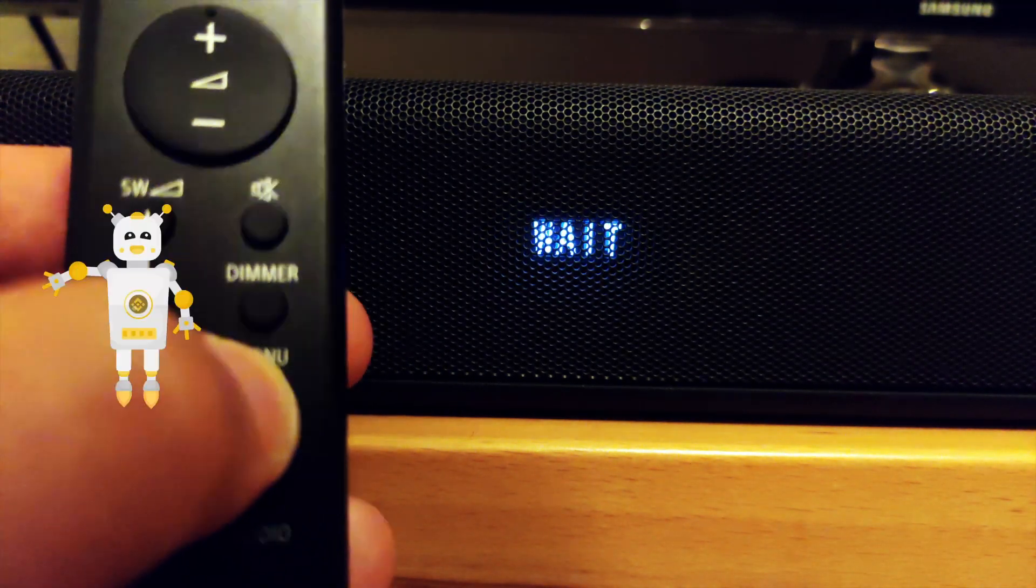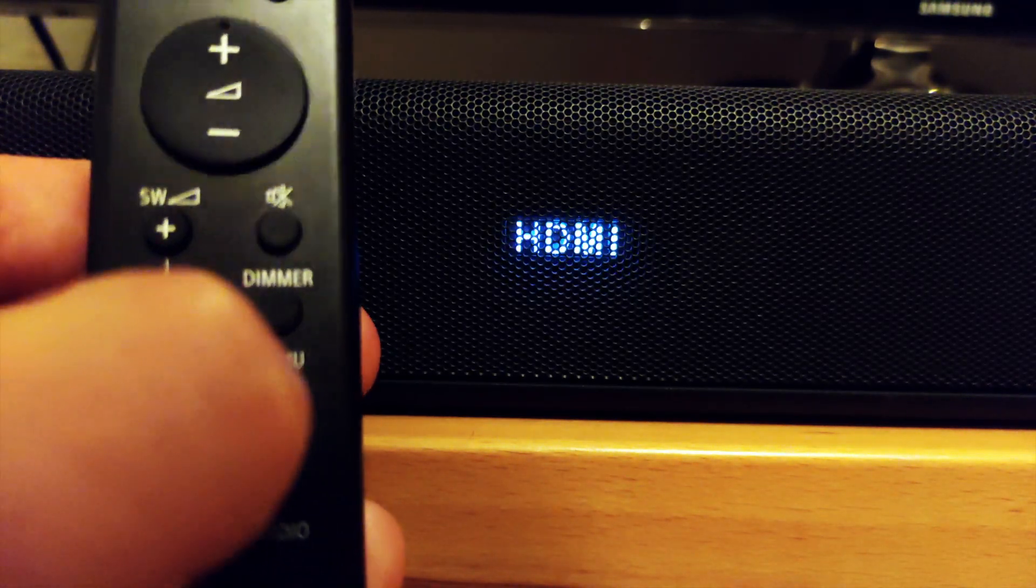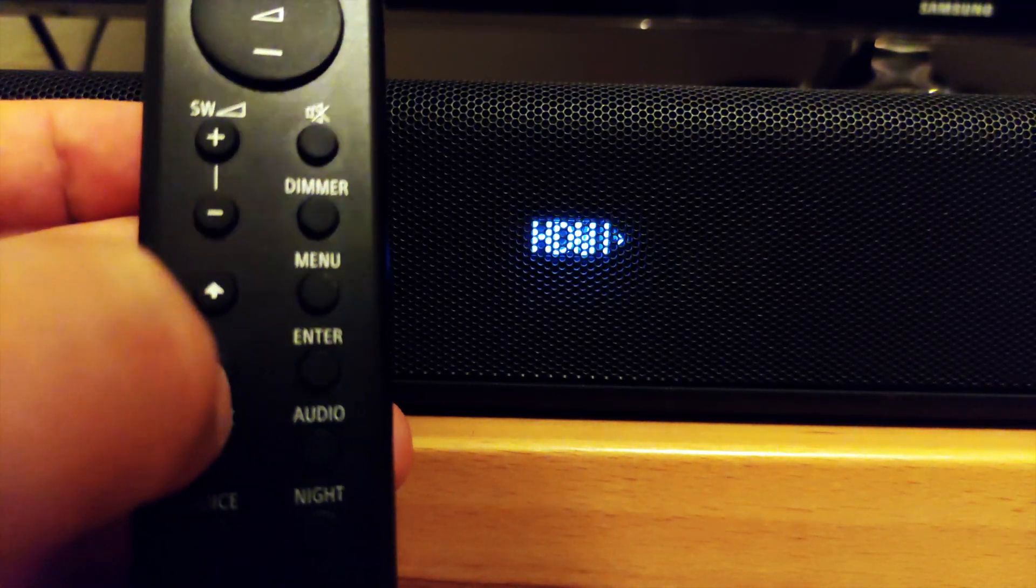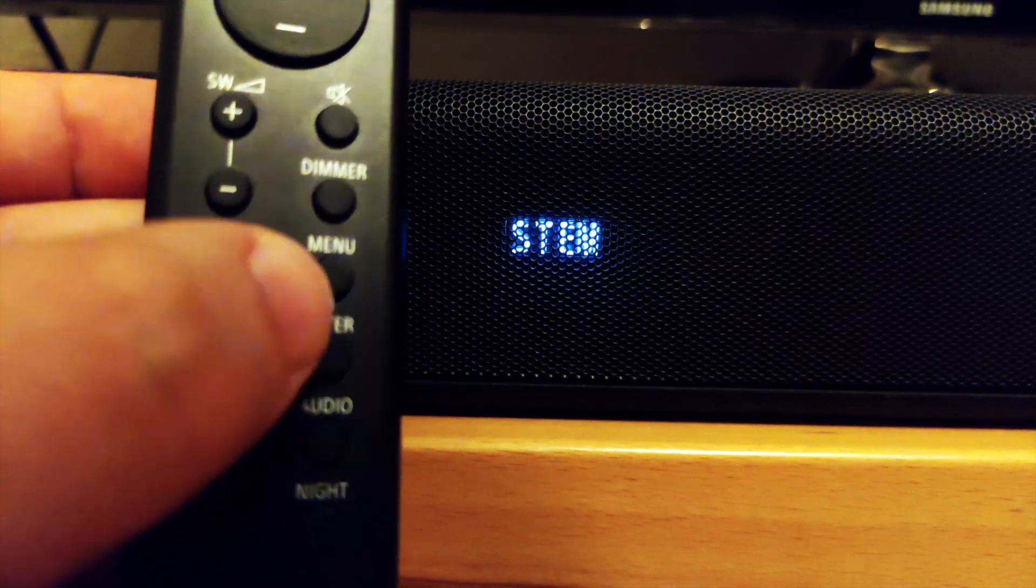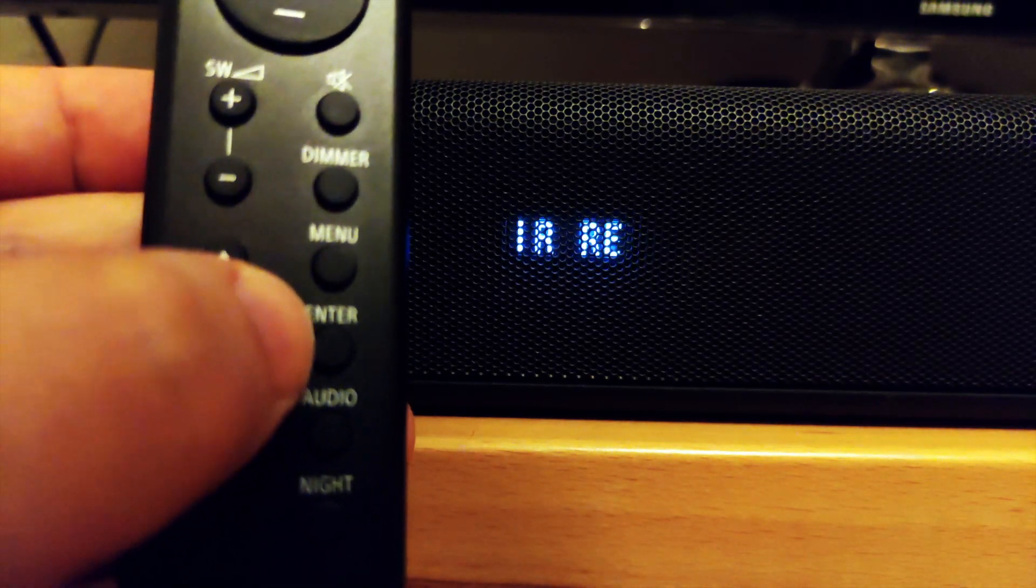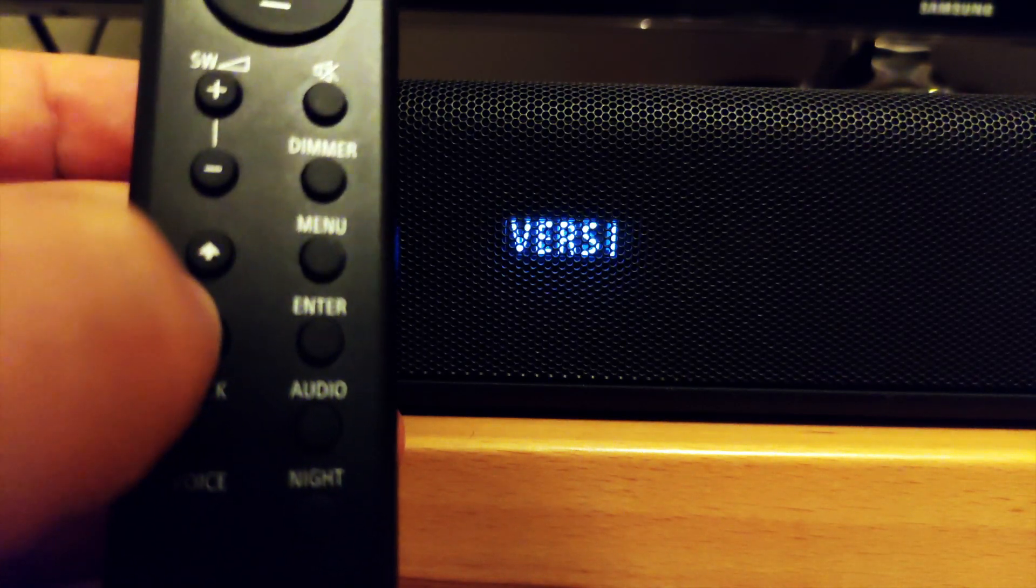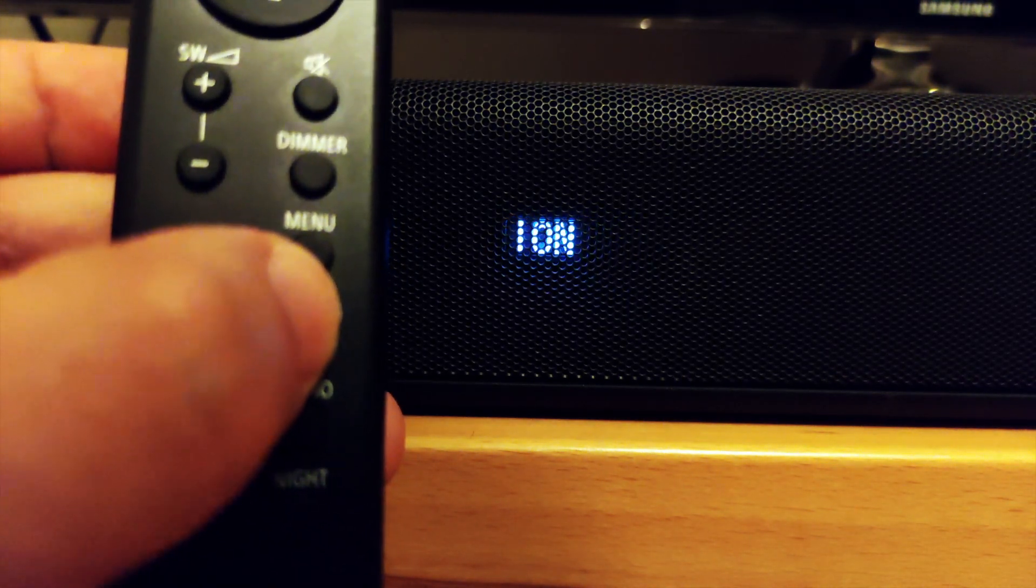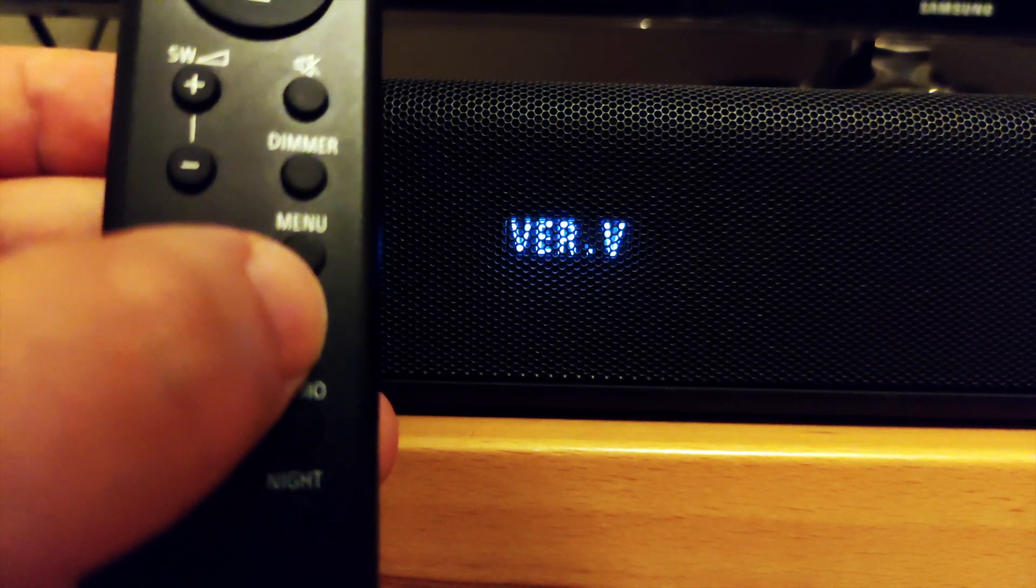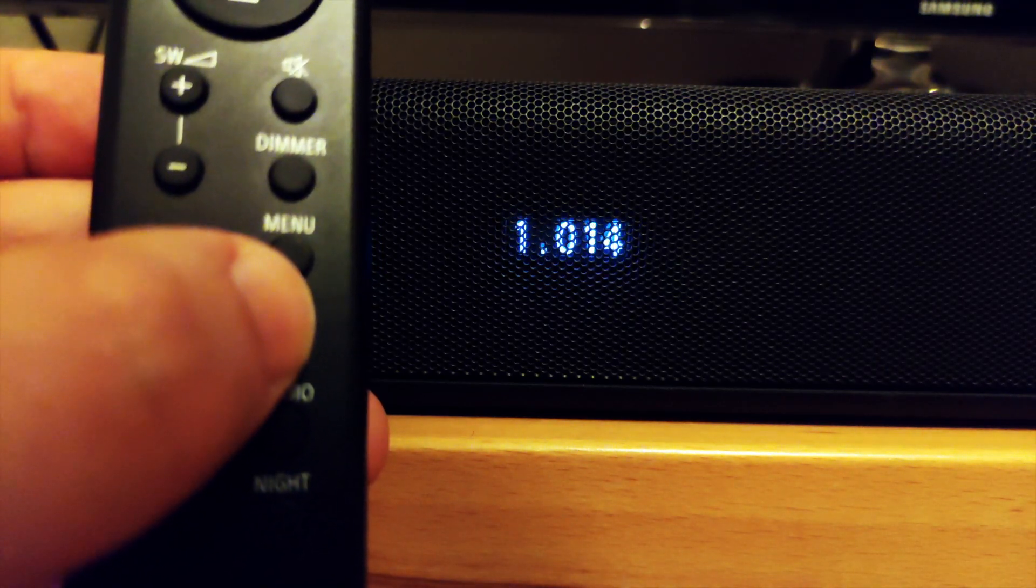Grab the remote and press menu, down arrow, and then select system and press the enter button on the remote control. Press down arrow continuously to select version and then press enter. Here you will find the soundbar firmware version information.